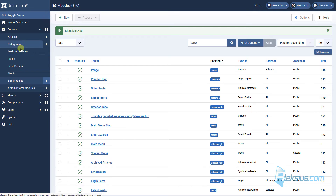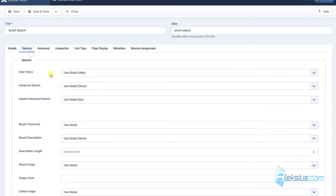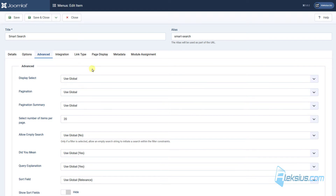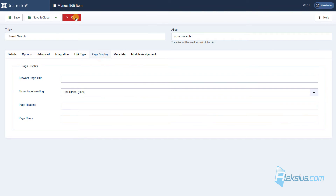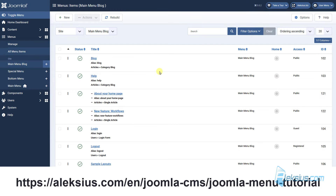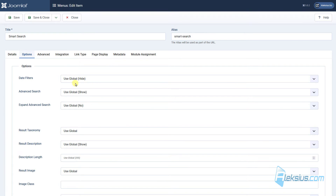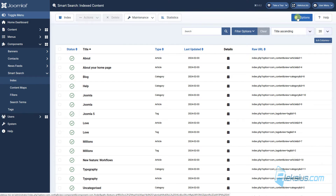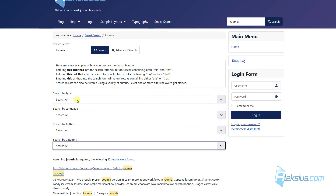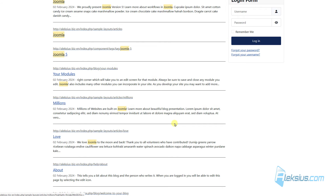If we go back to our menu settings, here we can see some options. But we won't change them here — we will change them in the component settings. How to work with menu items and how to create and modify them you can learn from my previous video tutorial. As you can see, we have the option Use Global. So we need to go to Component, Smart Search, and then Options to change global settings. For example, we can hide this information — just click here, save the page, and the information disappears.